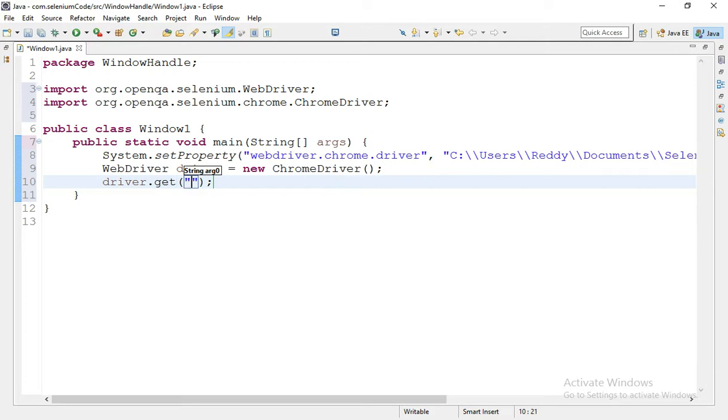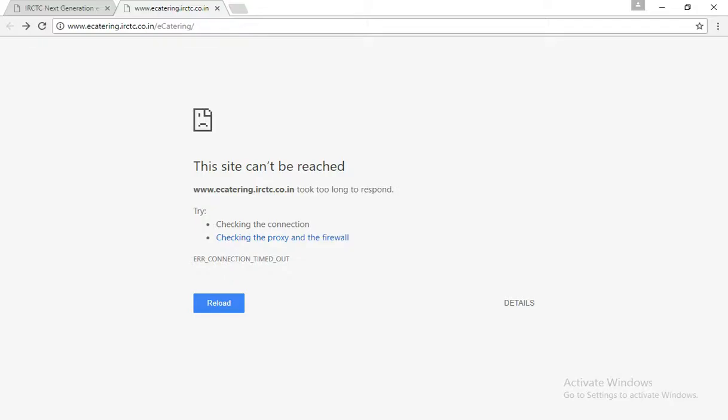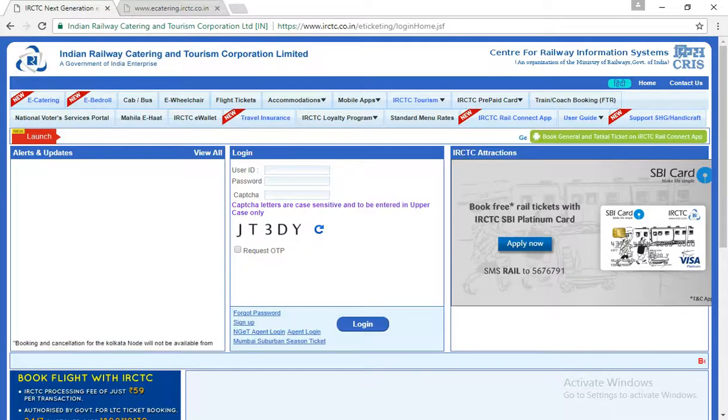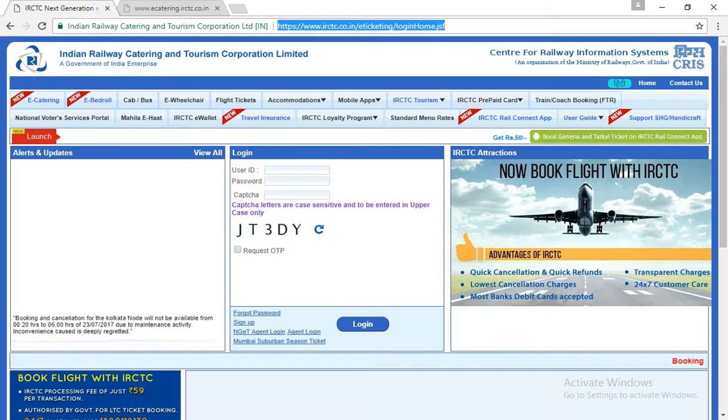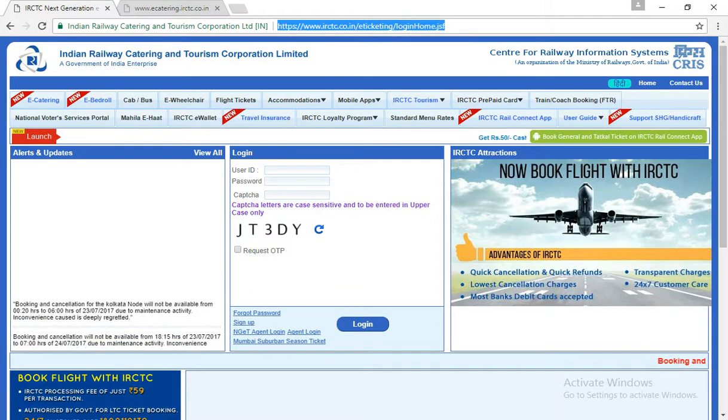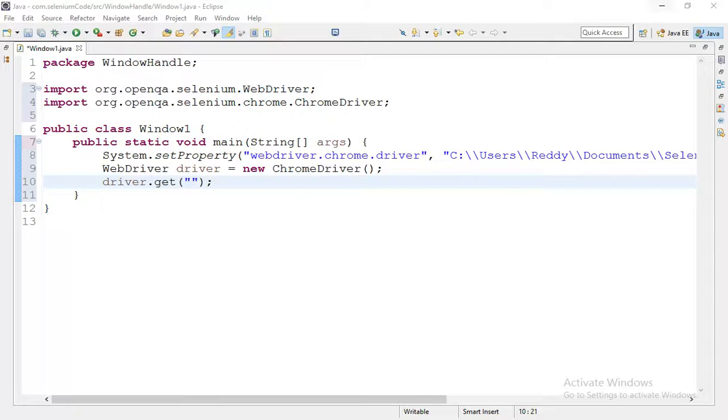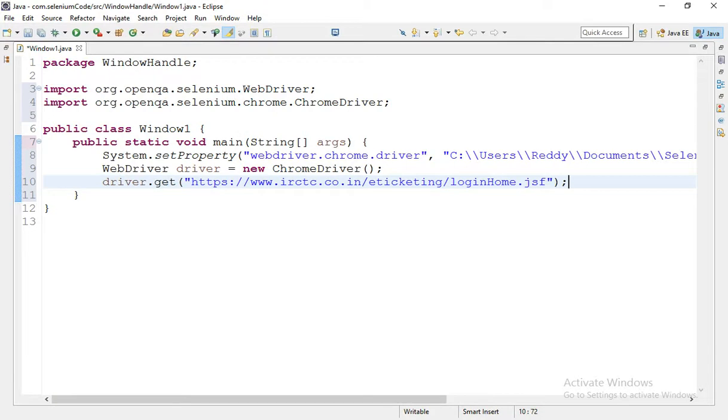So now we have initialized the chrome browser. Now I'm giving the demo site. driver.get is the command to open anywhere. Let's have this demo site, copying this URL and pasting it here.